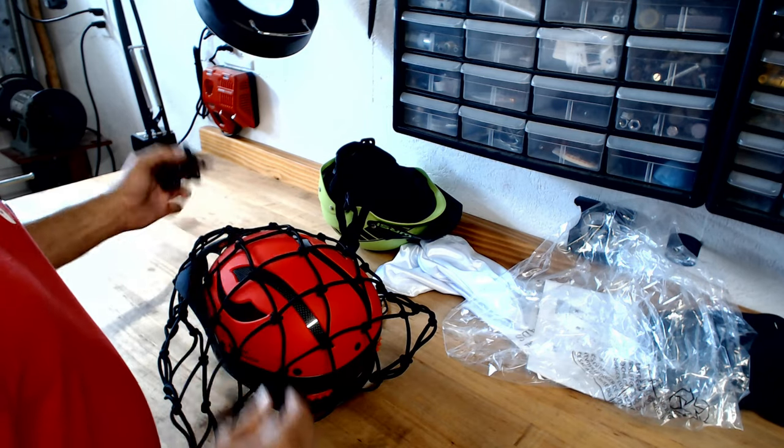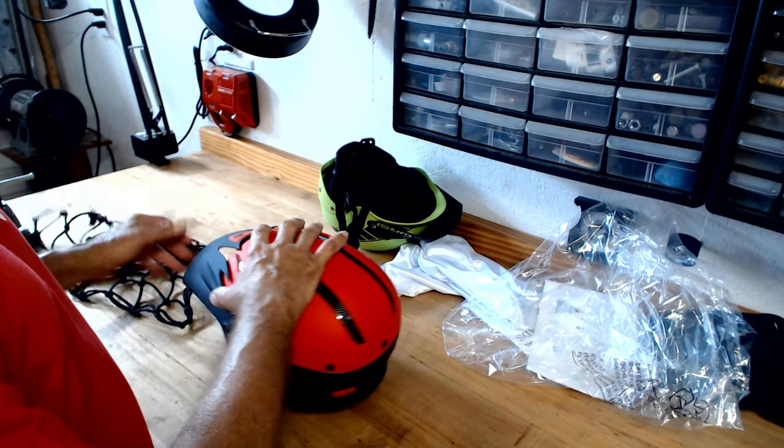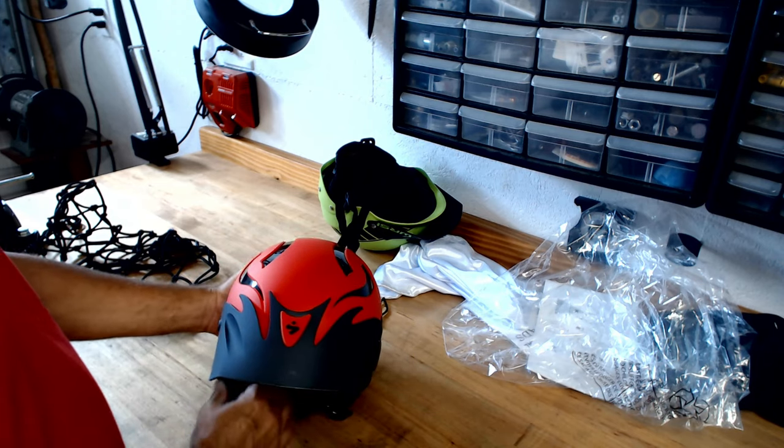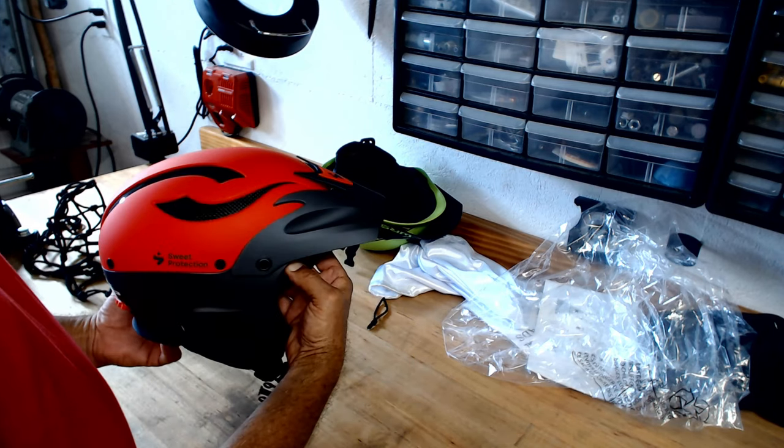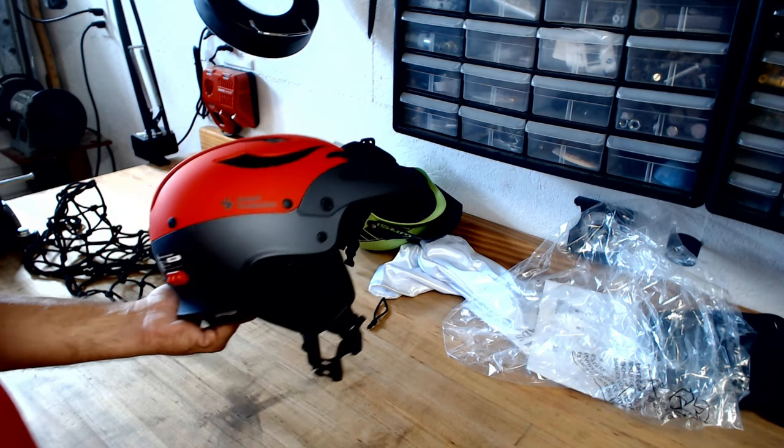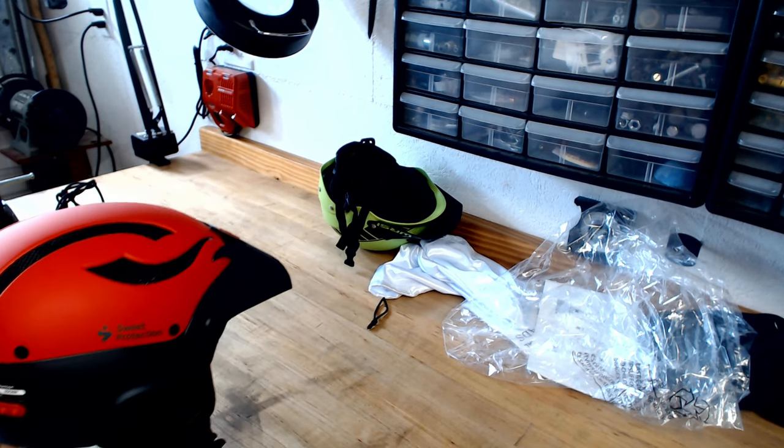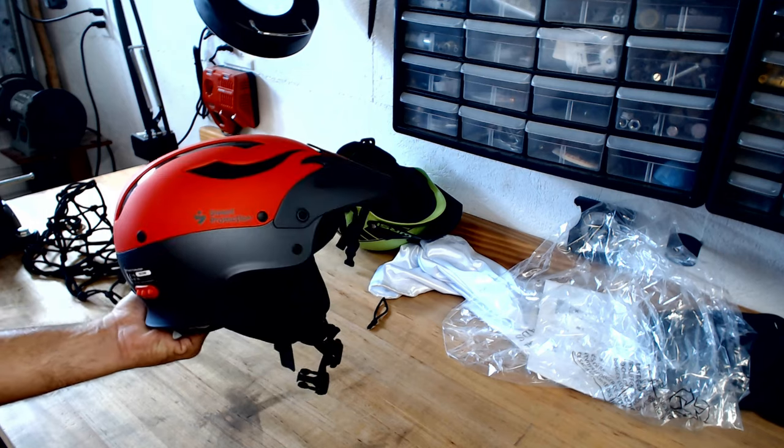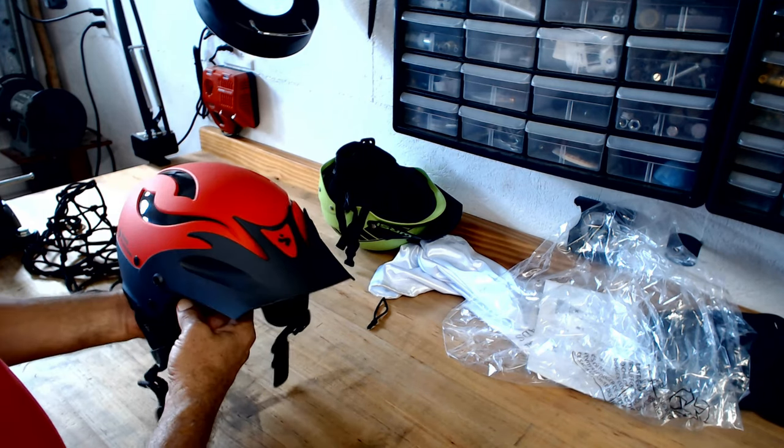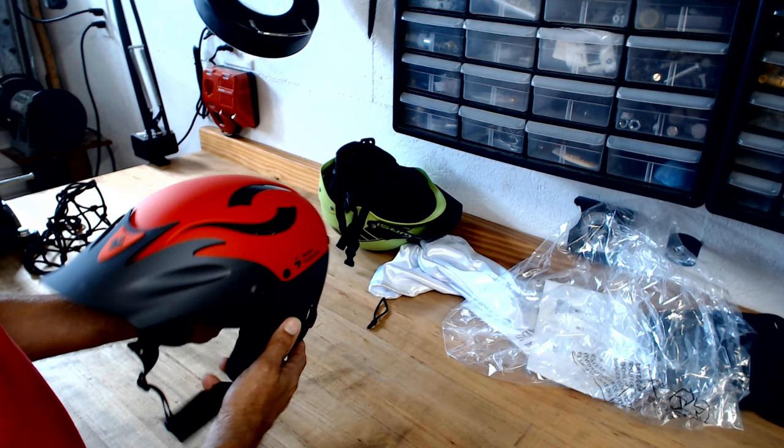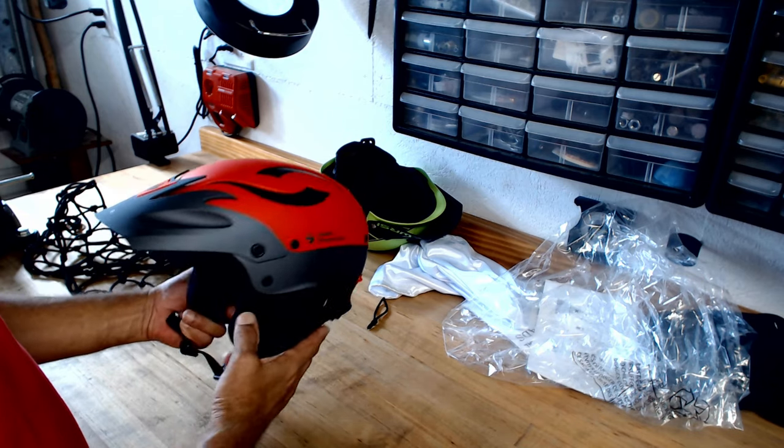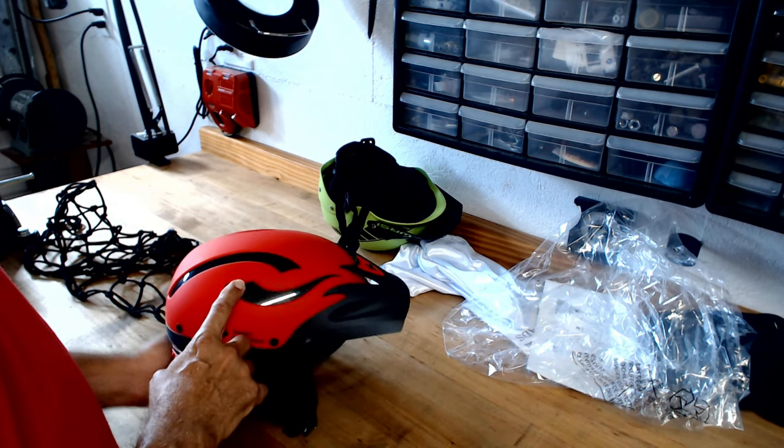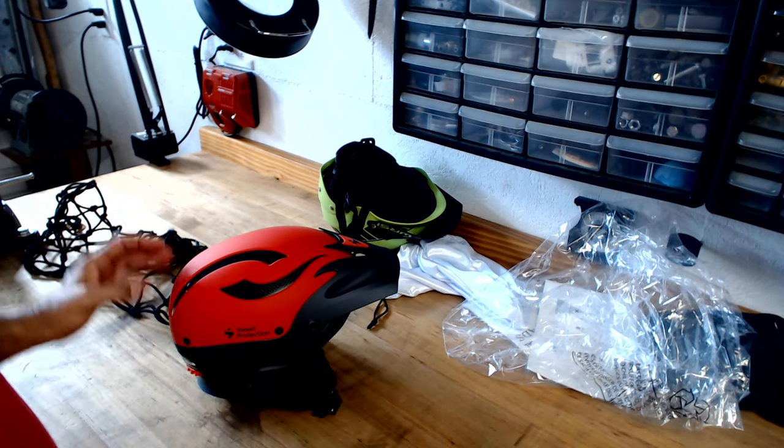All right, just a quick one. I know that dragged on, wasn't quick at all, but this is a really nice helmet. Sweet Protection Rocker helmet. Comfort level, all tens, this thing is just like cushion on your head.